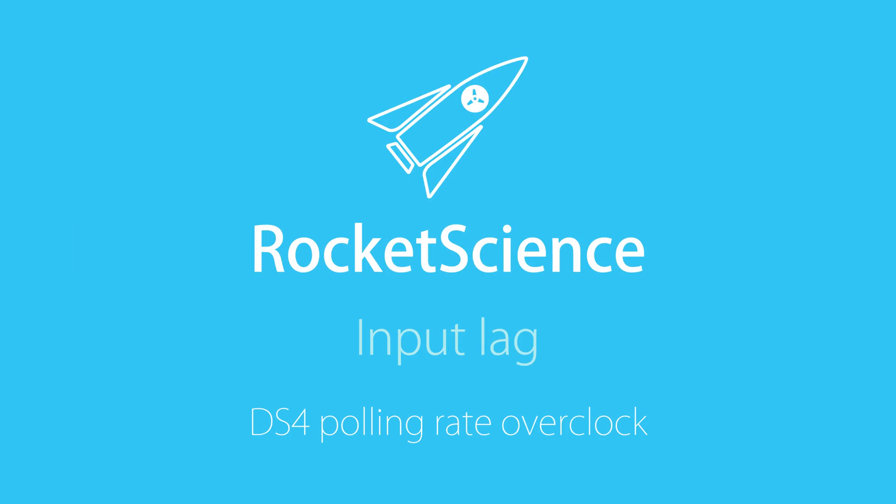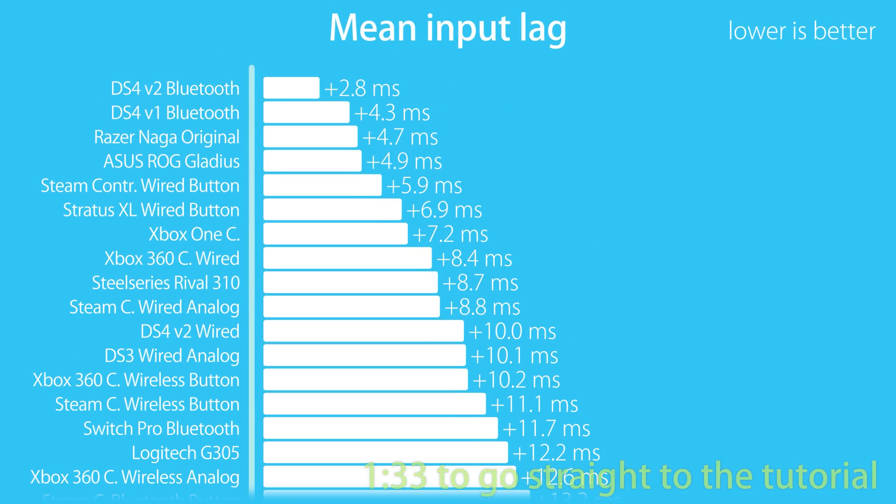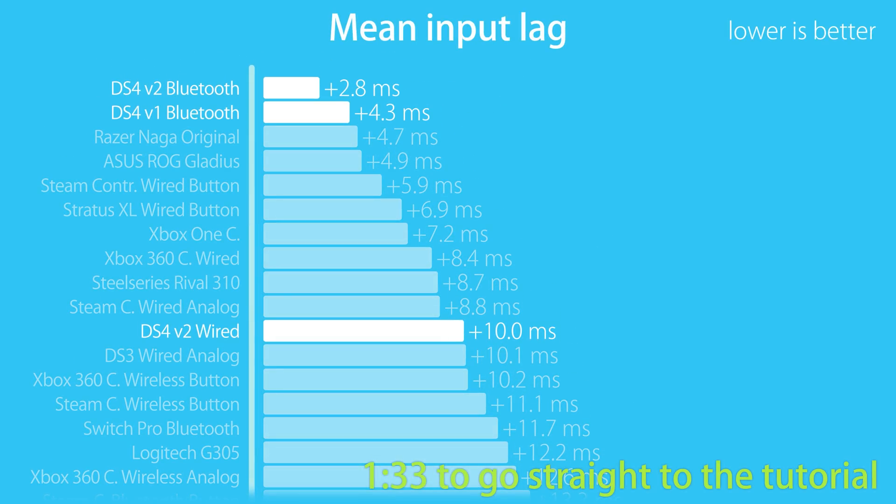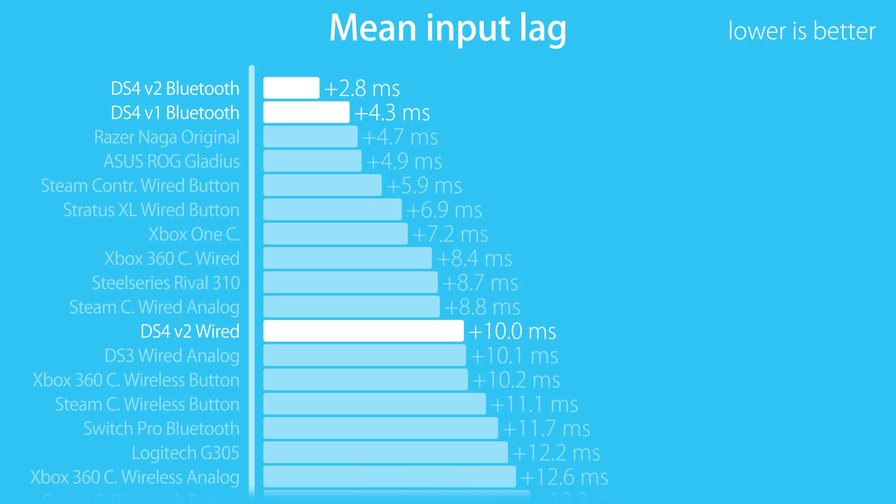If you haven't watched my previous input lag test videos, then you may not know a fact that sounds quite surprising at first. The DS4 has a higher average input lag when using a wired connection than it does when using Bluetooth. If you want the full results and discussion of that, then watch the video in the top right.